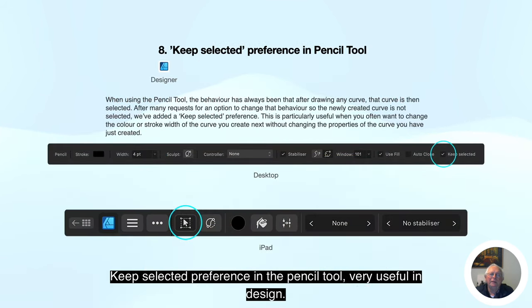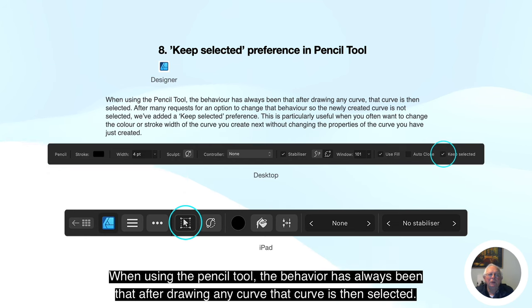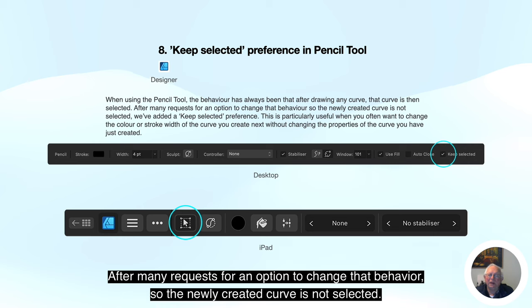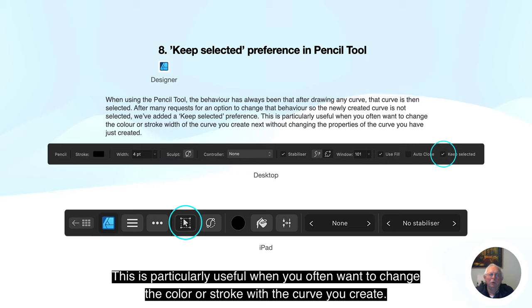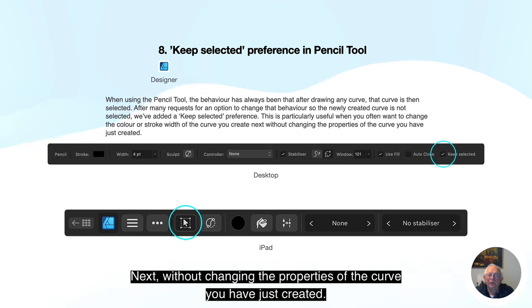Keep selected preference in the pencil tool — very useful in Designer. When using the pencil tool, the behavior has always been that after drawing any curve, that curve is then selected. After many requests for an option to change that behavior so the newly created curve is not selected, we've added a keep selected preference. This is particularly useful when you often want to change the color or stroke width of the curve you create, without changing the properties of the curve you have just created.